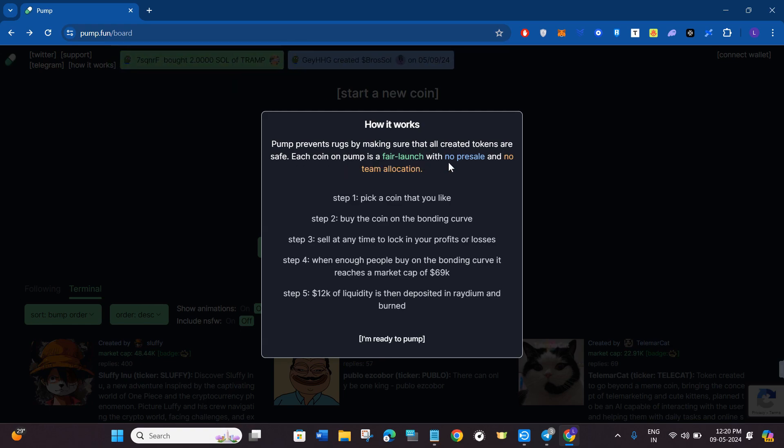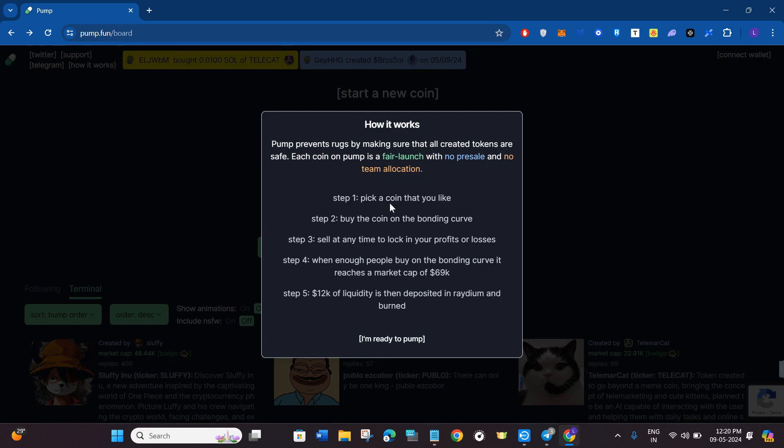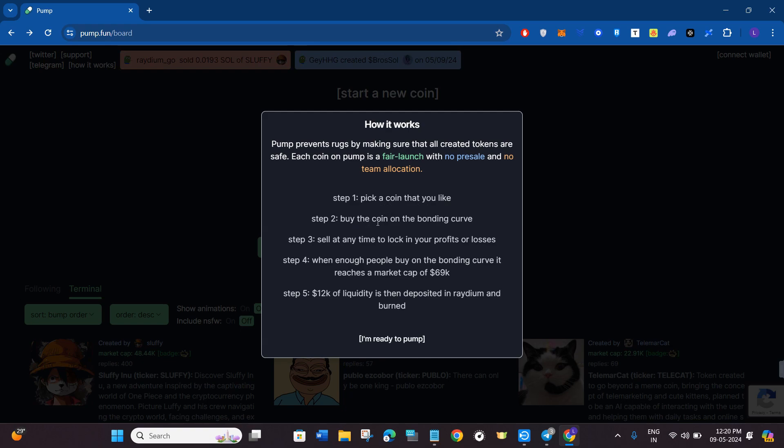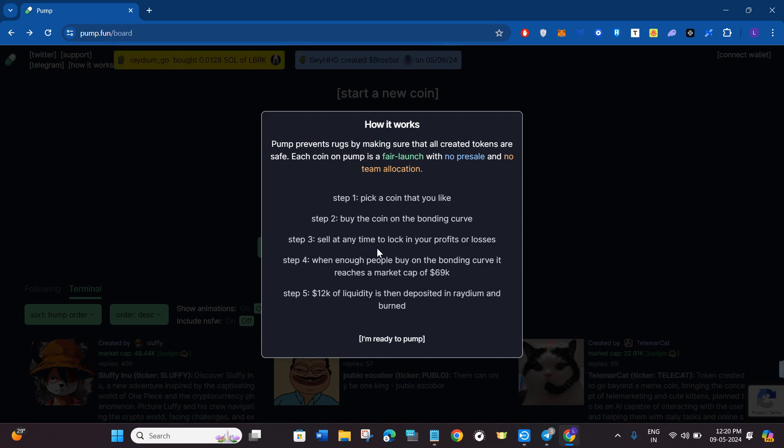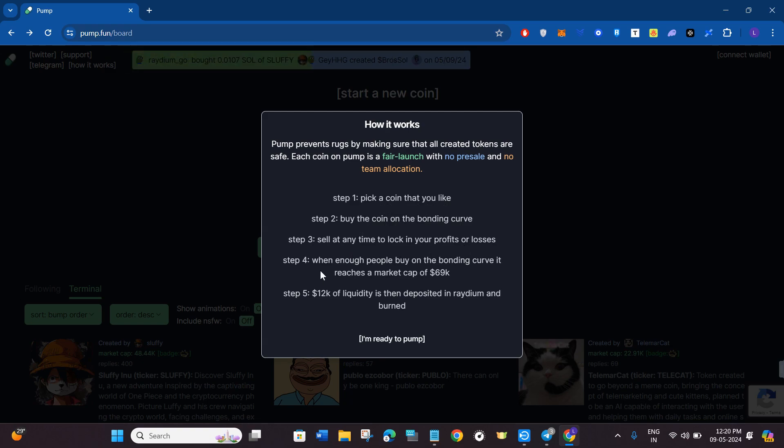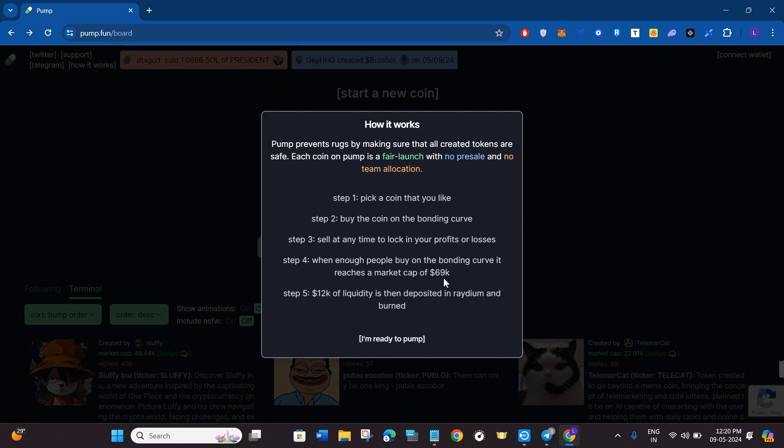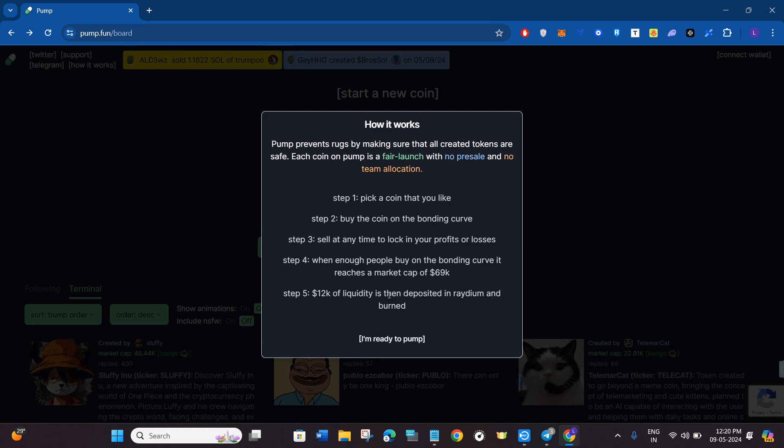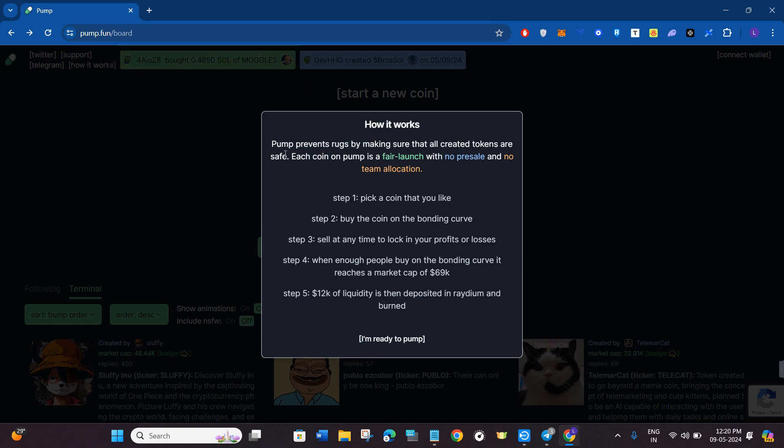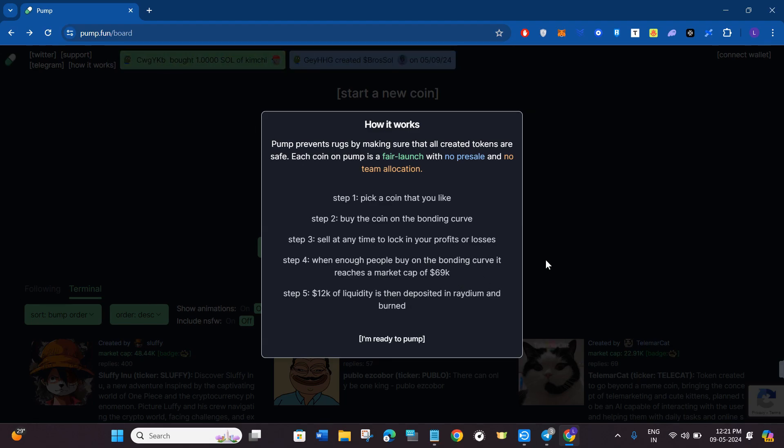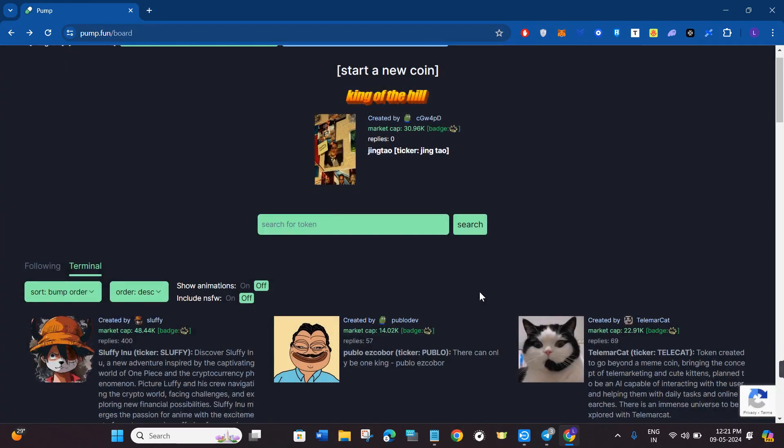You just have to pick a coin that you like, buy the coin on the bonding curve, and sell at any time to lock in your profits or losses. When enough people buy on the bonding curve it will reach a market cap of $69k, then $12k of liquidity is deposited in Radium and burned. This is how basically pump.fun works.